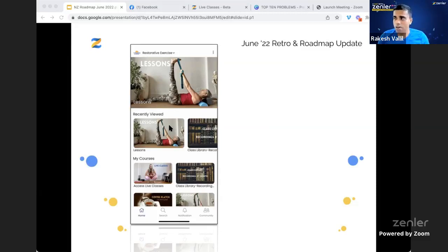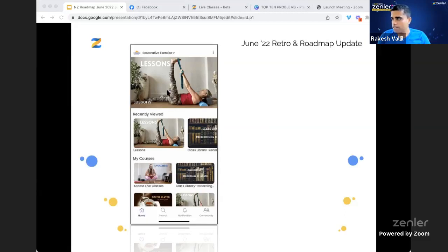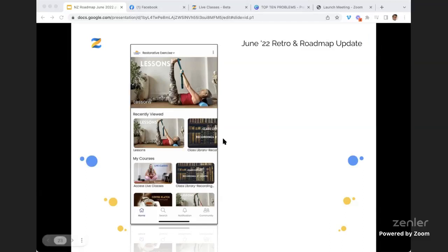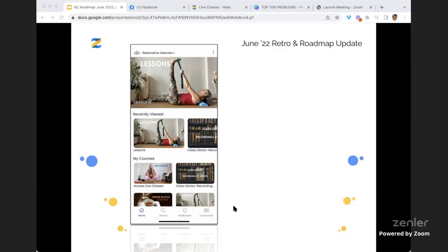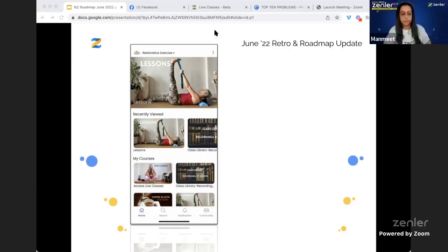Let's take a quick look at some Zenler sites and how stunning they look. One I really like is from Carol Robbins — she has live classes, a class library, everything nicely laid out. Let me stop the screen share and reshare so the app view comes through.